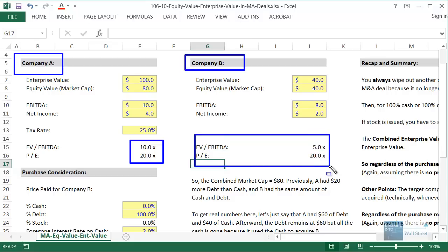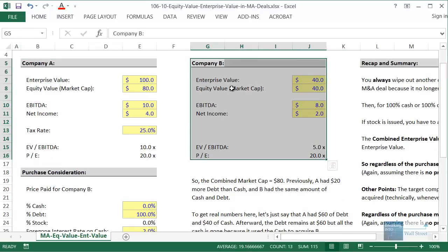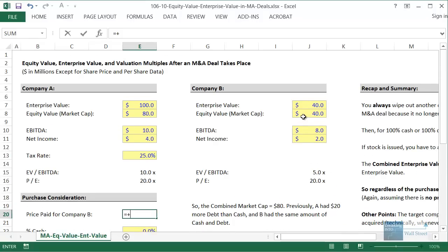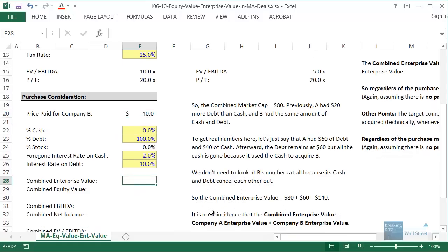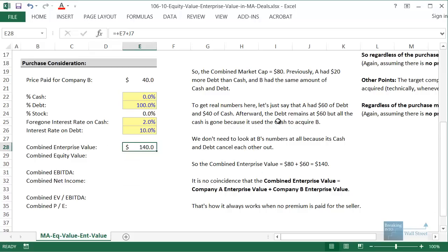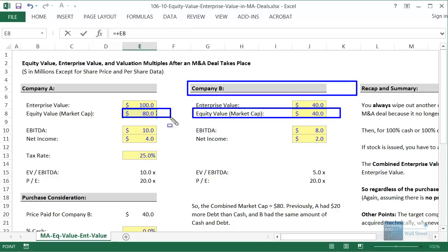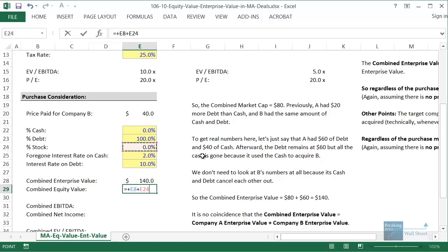So what happens when Company A acquires Company B? First, you need to think about the price paid. We'll assume they're acquired at their current equity value — 40 million — as a simplifying assumption. The combined enterprise value is Company A's enterprise value plus Company B's enterprise value. The combined equity value is just Company A's equity value, since Company B's equity value is completely written off. If stock is used to fund the deal, you add the value of that stock: purchase price times percent of stock used.